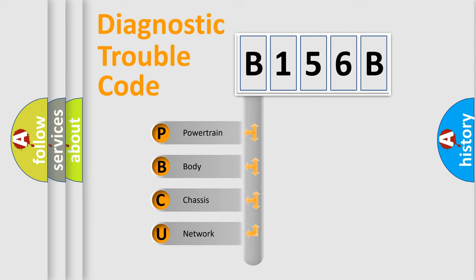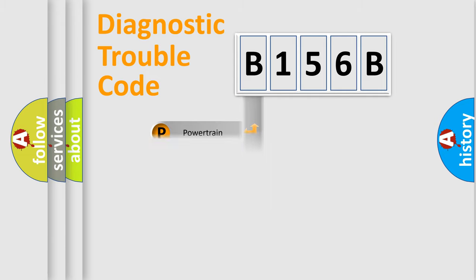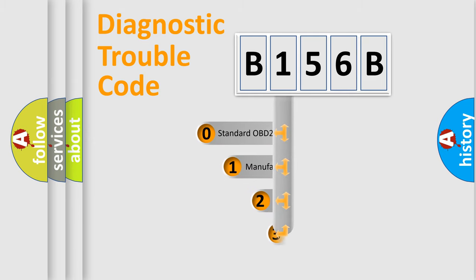We divide the electric system of automobile into the four basic units: Powertrain, body, chassis, network. This distribution is defined in the first character code.